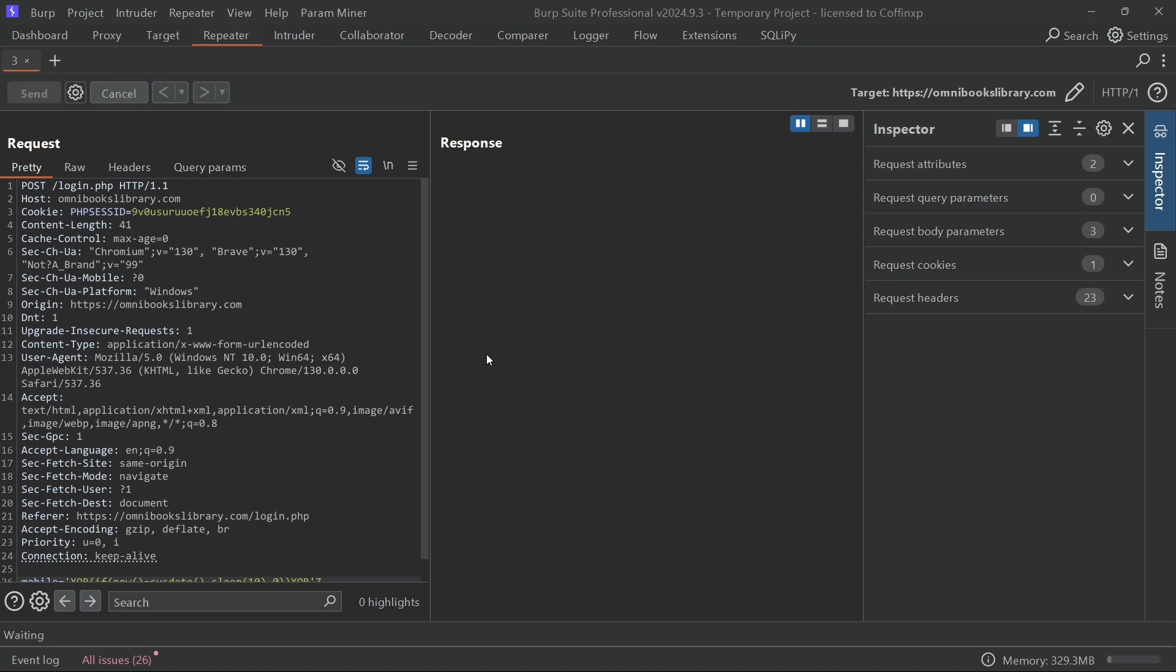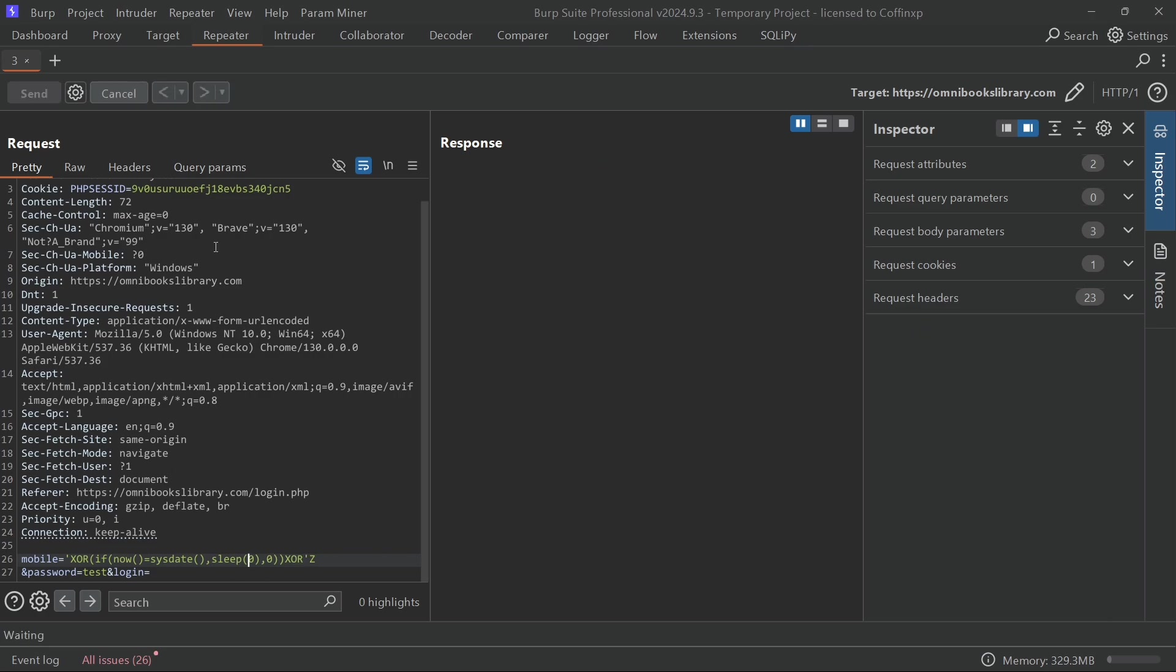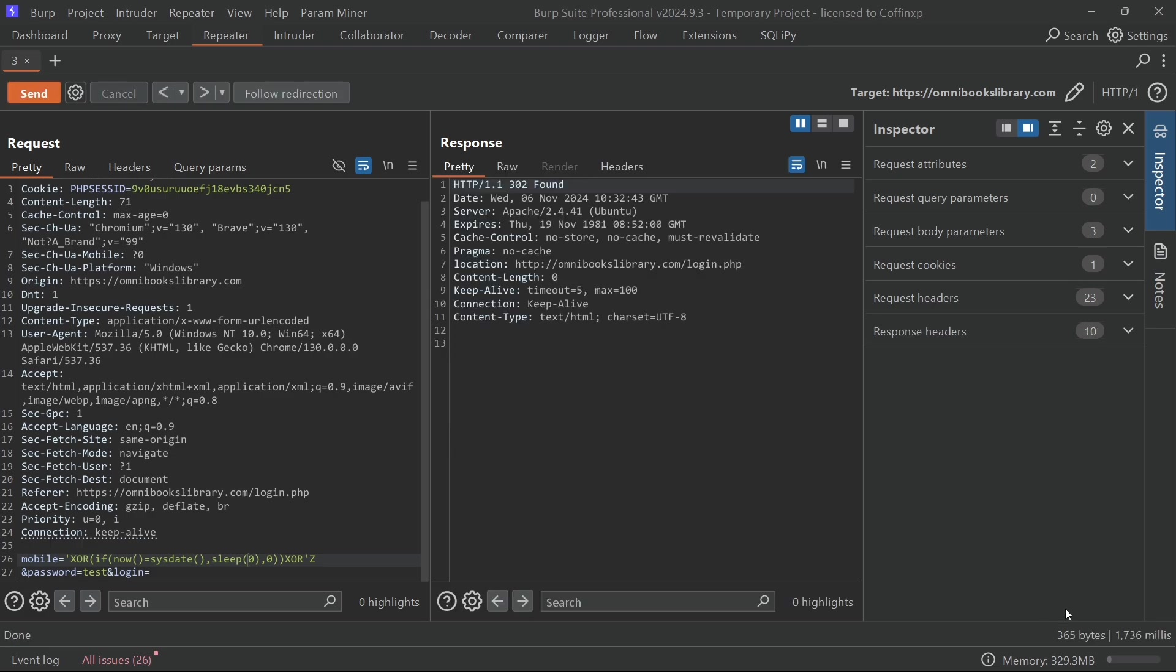Hit send and let's watch the response time. Aha, you see that? There's an 11-second delay. Now let's change the delay to zero and try it again.